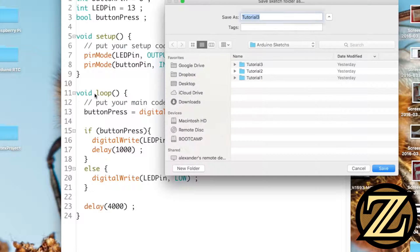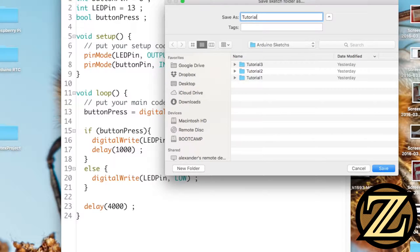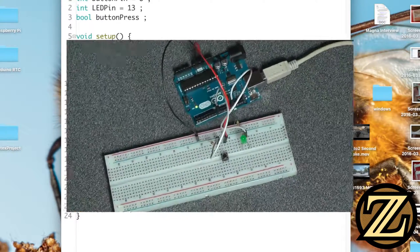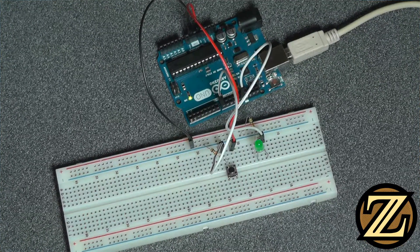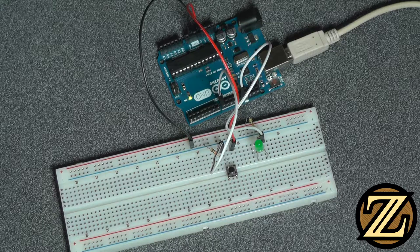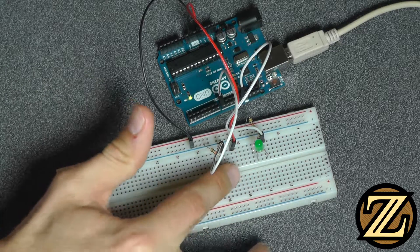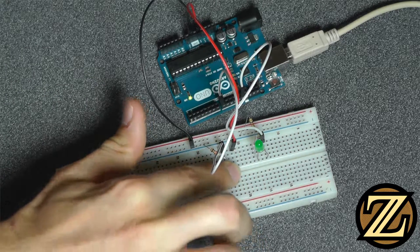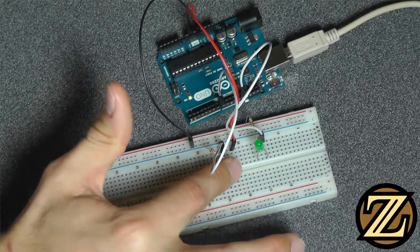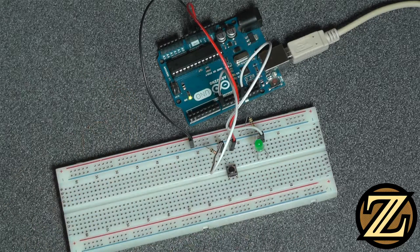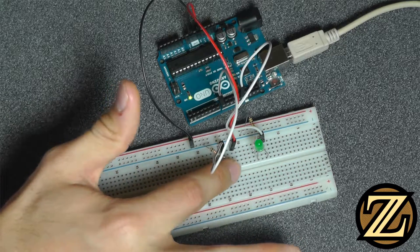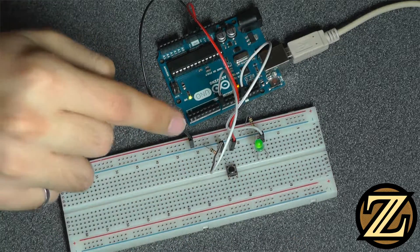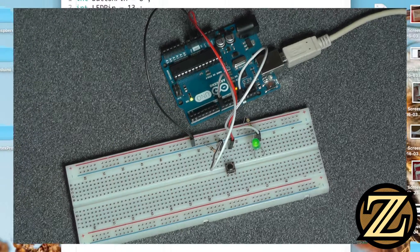I'm going to give this code a save and call it tutorial 4. Now if I upload this to the Arduino and then I click the push button here what we see is nothing happens and again nothing happens. But if I press and hold eventually the LED lights up.